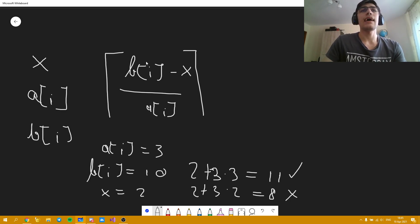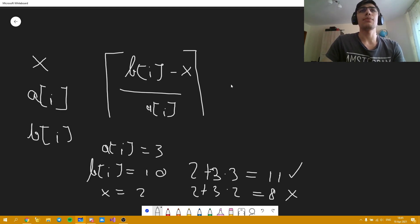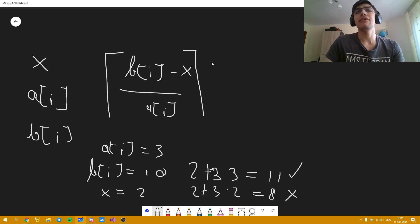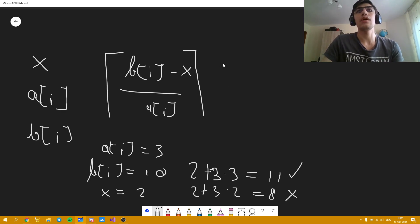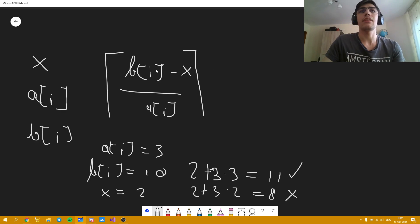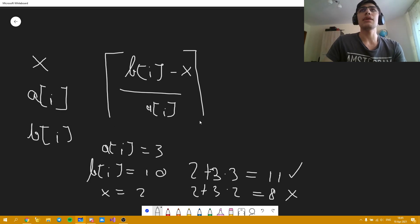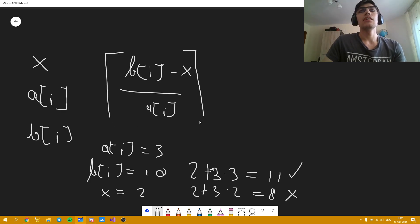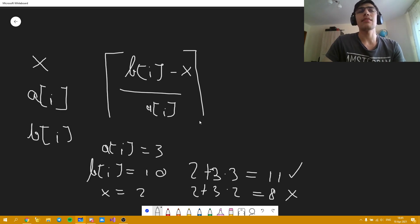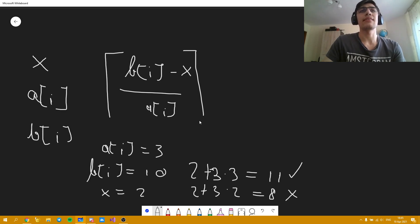So it's the ceil of BI minus X over AI, and a similar formula can also be obtained in order to check how much does he have to work in order to buy a computer assuming he can work from then on to that position. Instead of BI here you will have C, so it will be like CI minus X over AI. Now this part is a bit complicated to implement because the Ceil function given by the C++ language isn't always reliable.